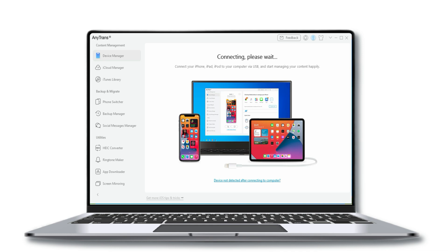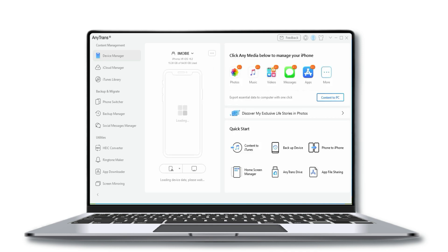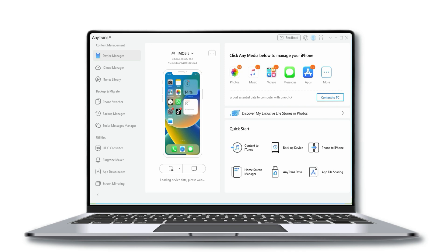Then, connect your iPhone to the computer with a USB cable. Wait for a second and let AnyTrans scan your music.